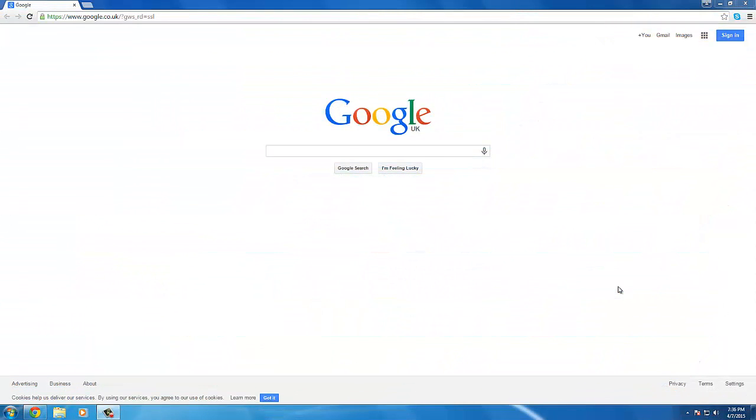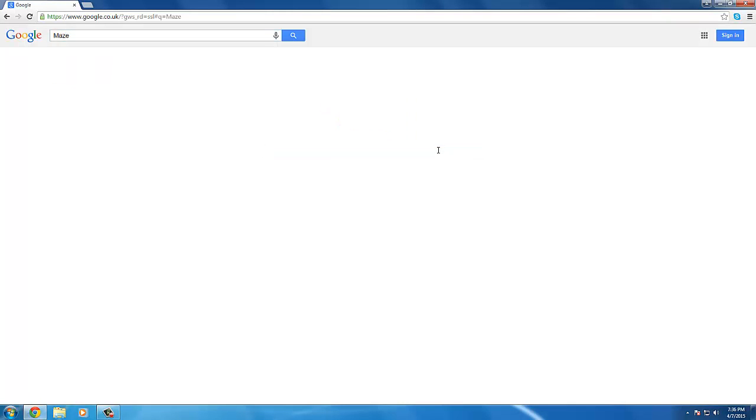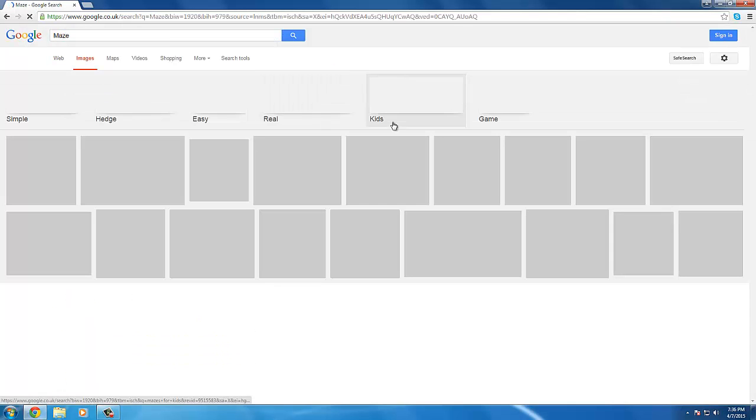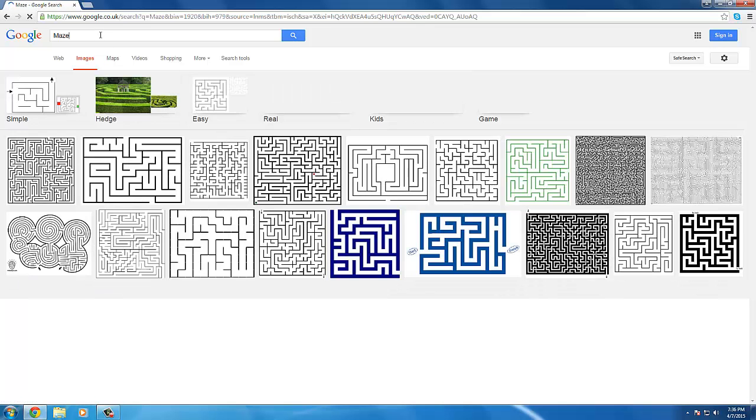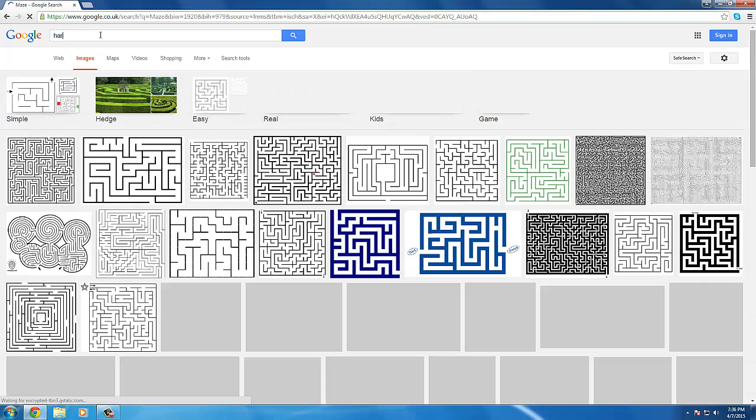Hey guys, how's it going? Today I'll be teaching you how to solve a maze using Paint. Surprise surprise, Paint turns out to be useful. So first of all, we're gonna go to Google and look for a picture of a maze and copy it to our clipboard. Let's go for a hard maze.